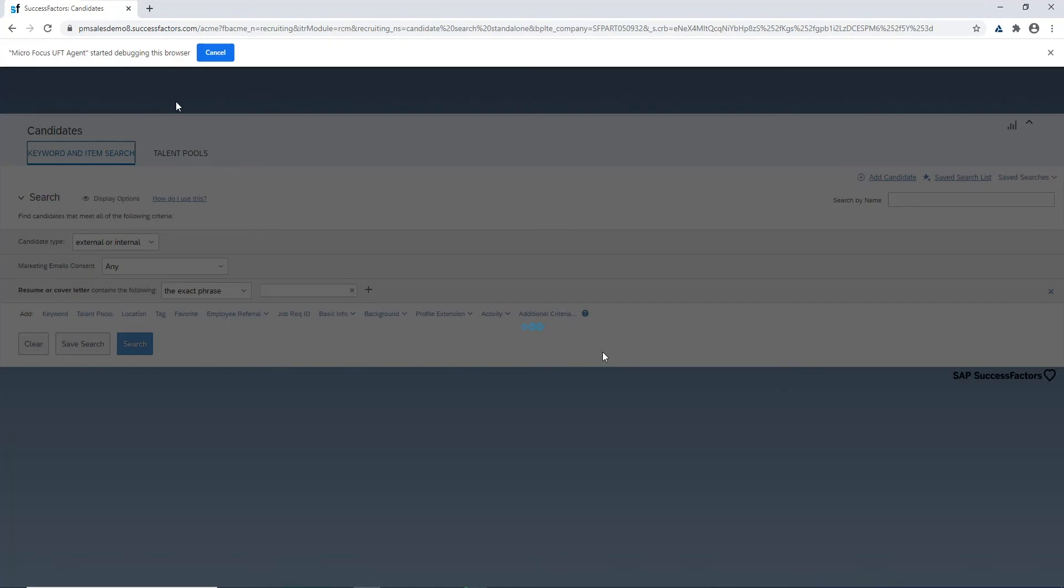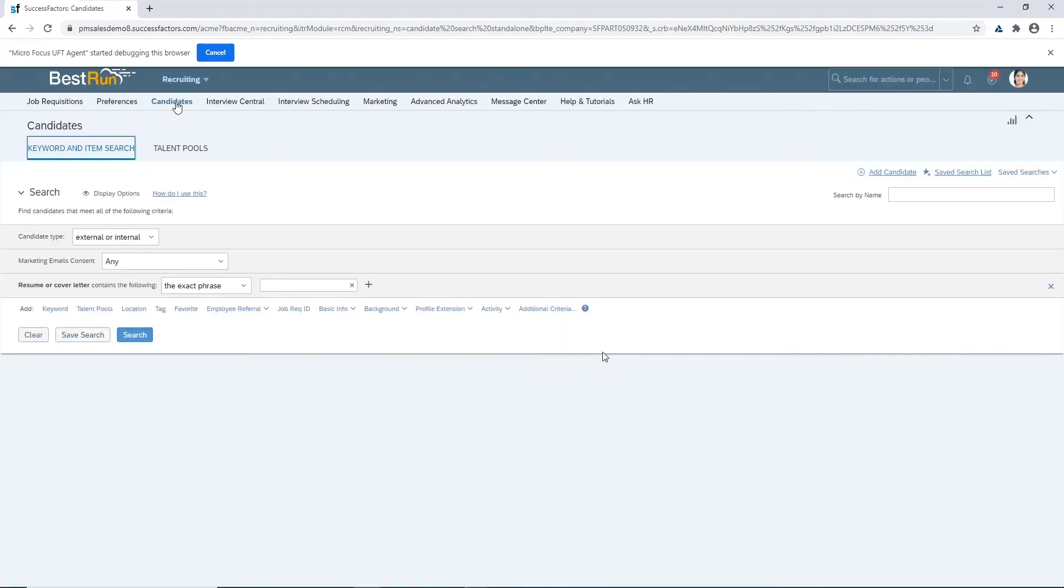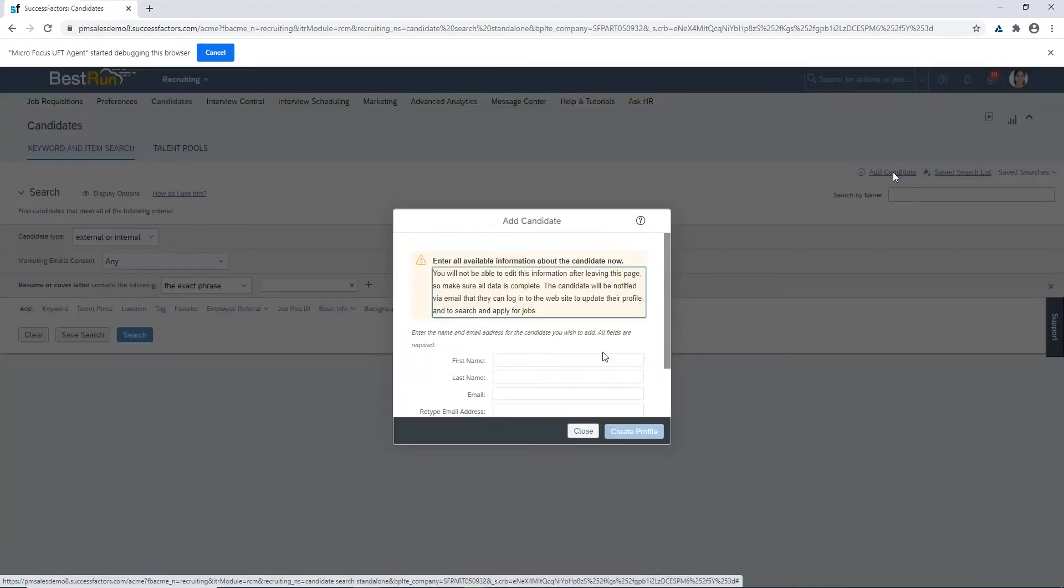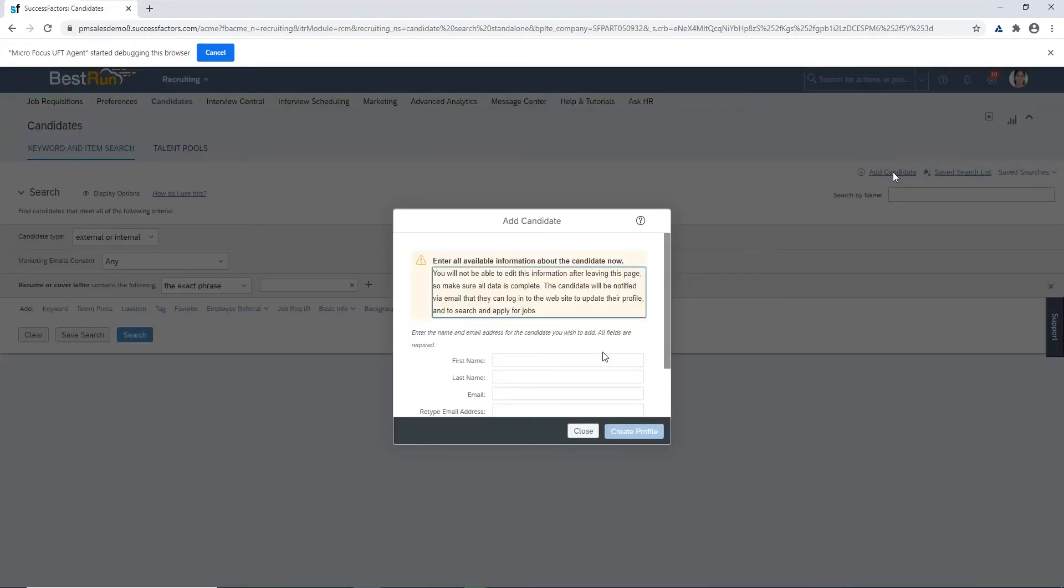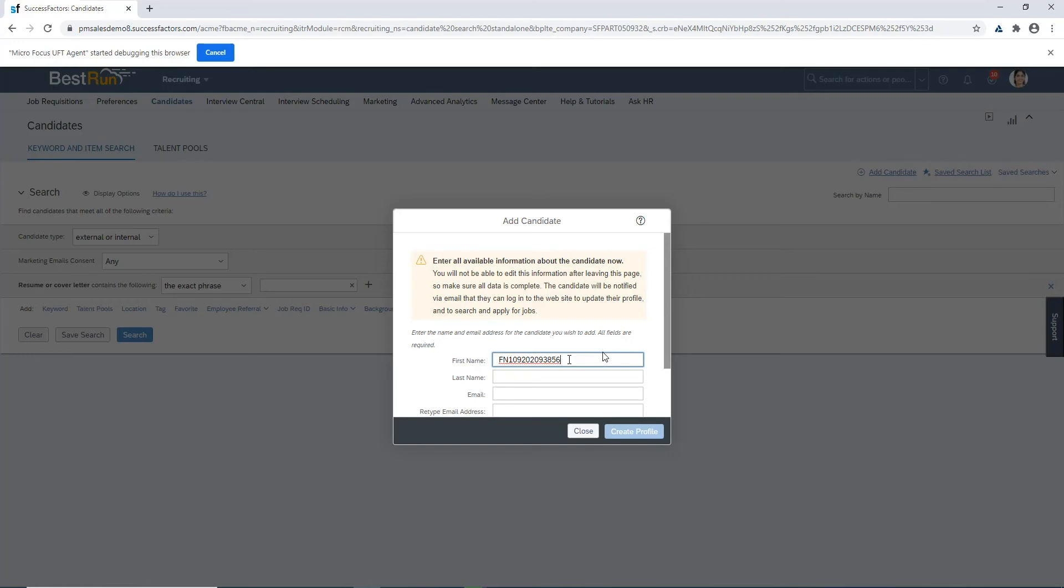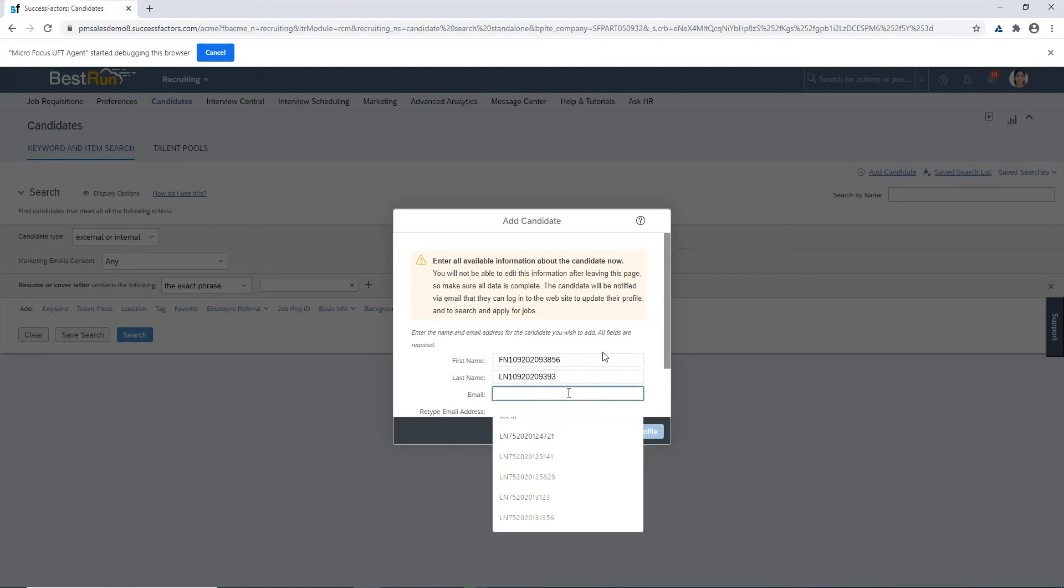At this point once the page has finished loading we're going to click on the add candidate on the right hand side to bring up the add candidate pop-up window. We're creating using a function inside of our UFT1 script a unique first and last name so that when we do our search we'll know that we'll only have one search record returned so that we can validate that it's the correct one that we have just created.